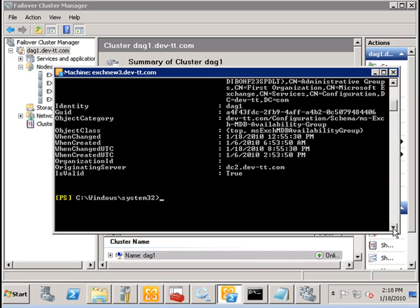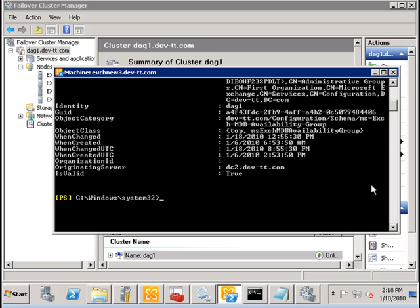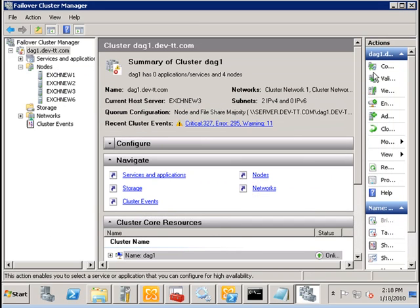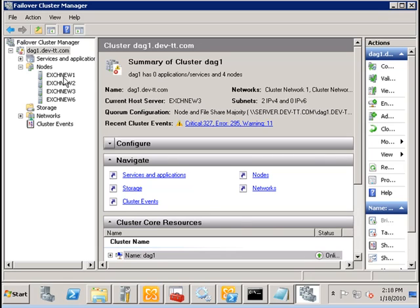So, now let's simulate a failure of one node called EXCH new1 by disconnecting the network connection. And we will see what happens.